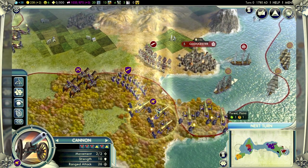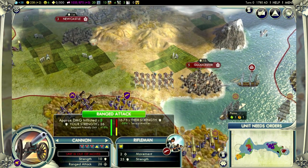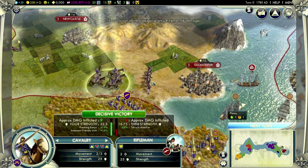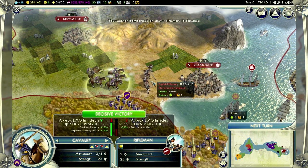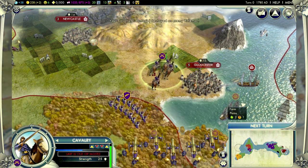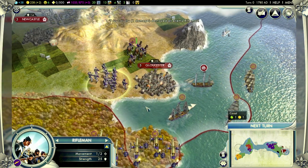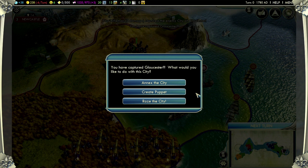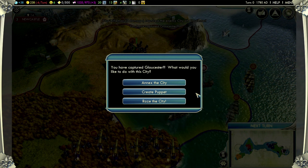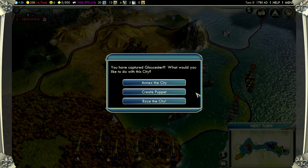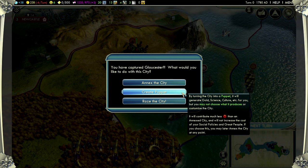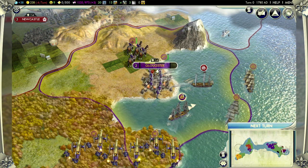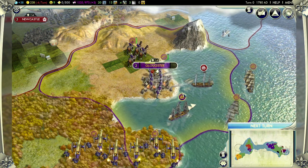Gloucester is lightly defended with only one unit at sea and one on land, so let's look at how cities defend themselves in Civilization V. Each city has a fixed number of hit points, and you'll need to bring these to zero before you can march in and occupy the city. Our frigates have done a pretty good job of battering Gloucester's defenses, but we still need to occupy it from land. We've taken Gloucester and we have some choices: we can raze it, bring it into our empire and take an unhappiness penalty as our new subjects adjust to life as Romans, or we can turn it into a puppet — a puppet city produces gold, science, and culture as normal, but we don't choose what's built there, and we take less unhappiness for doing so.